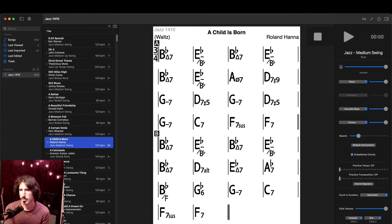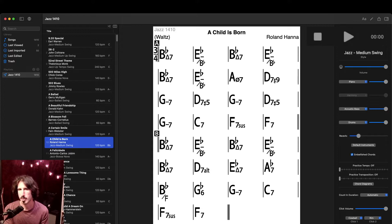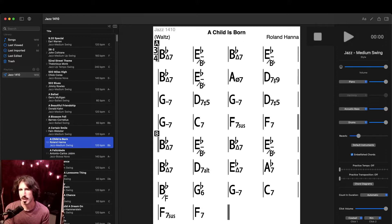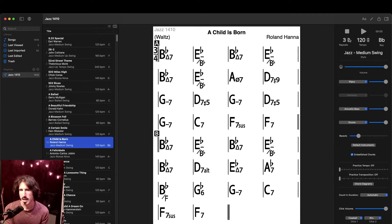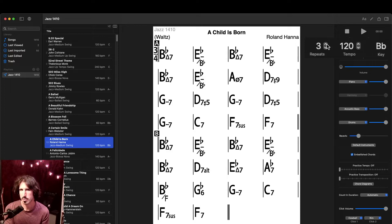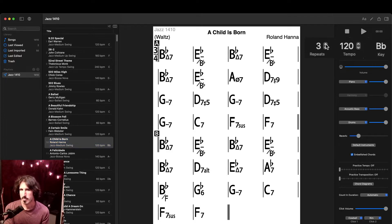At the top, we have our play and stop buttons, which can also be triggered by the space bar, and where the full runtime of the backing track will display once we've started it. Below that is the number of repeats, or how many times it will play through the whole chord chart, the tempo, and the key, all of which can be changed.